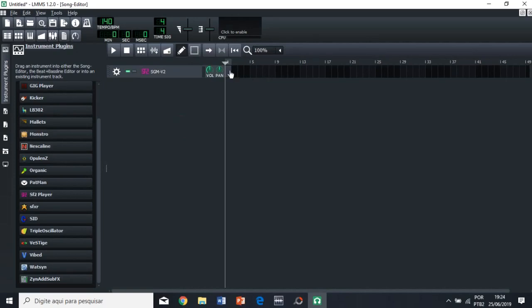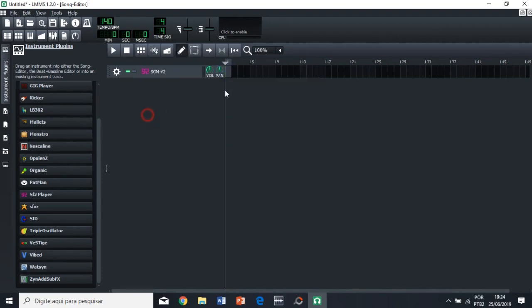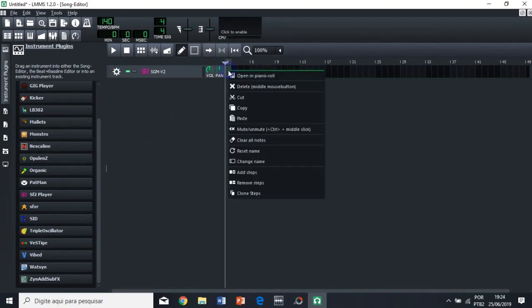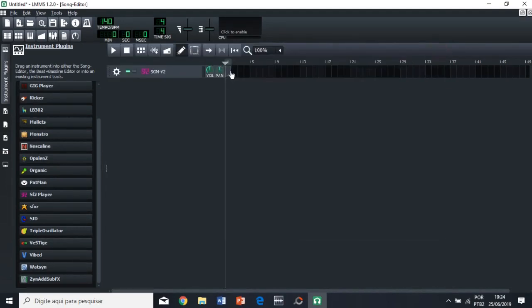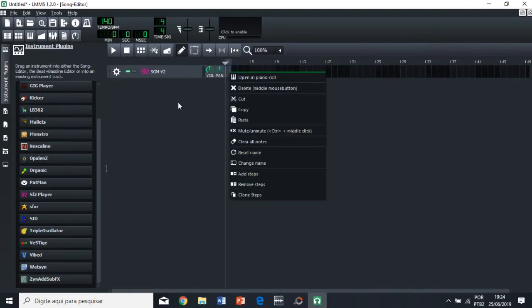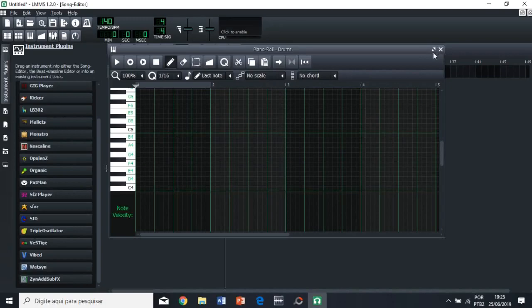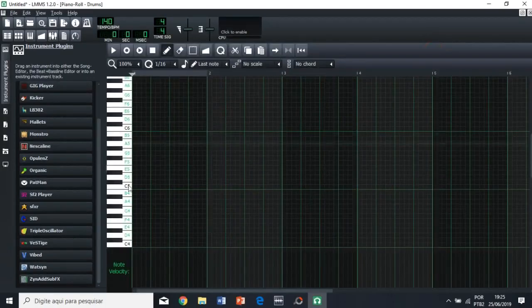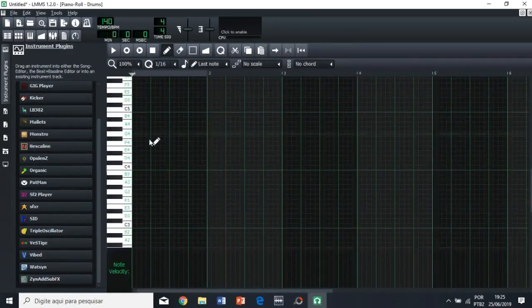So I want a very basic beat here. So let's say, right? So we're gonna use our right mouse button, or we can just double click here. But if you're gonna use the right mouse button, you're going to click and click open in piano roll. So now we have the piano roll, which is where you actually compose your songs.